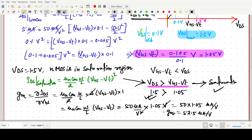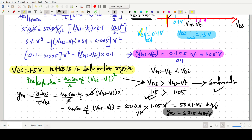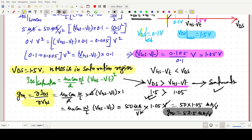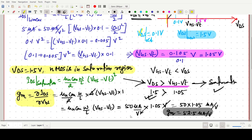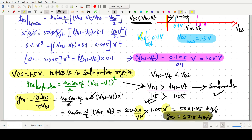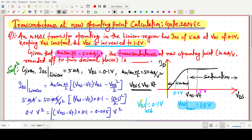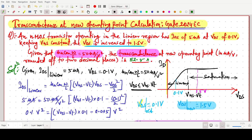So 52.5 microampere per volt is the transconductance at the new operating point. The question asks for the transconductance at the new operating point, and the answer is 52.5 microampere per volt.